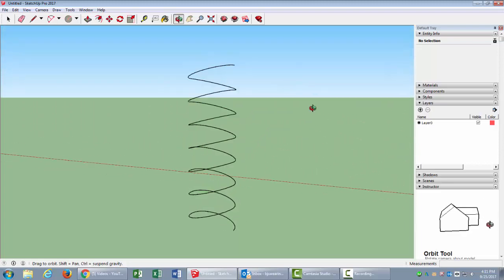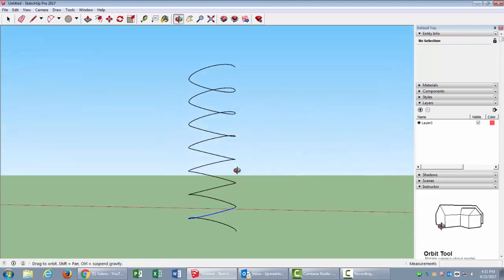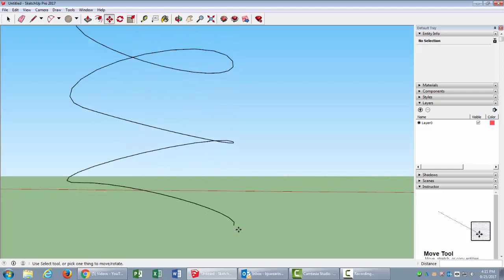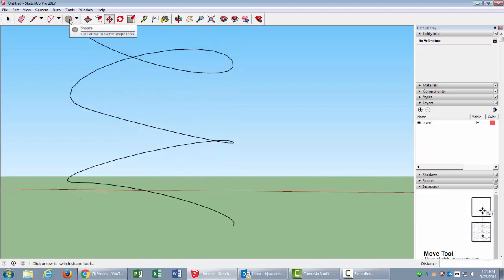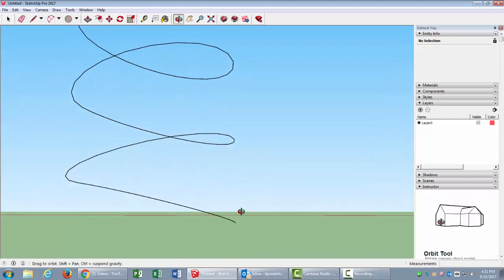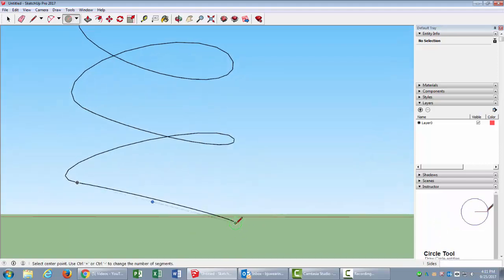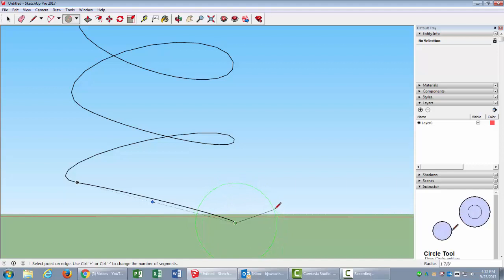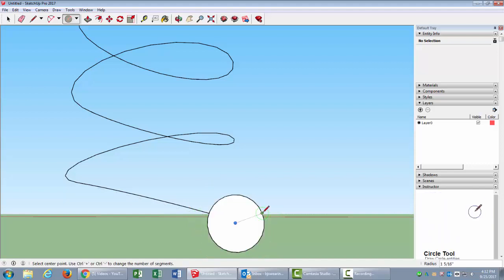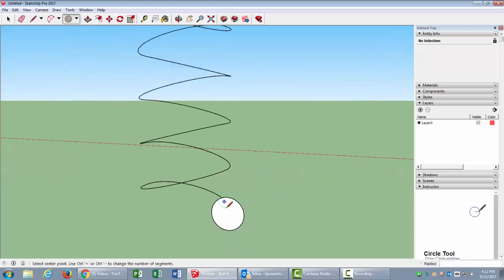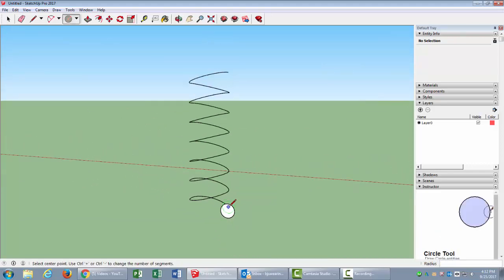Now I'm going to go down here to the end. I will use my circle tool again, click on there, and I need to get it so it's facing this way on the green axis. Click, and this one, let's make it one and a half. So click and then 1.5, enter. That looks pretty good.